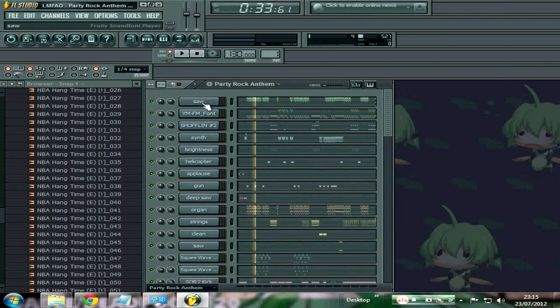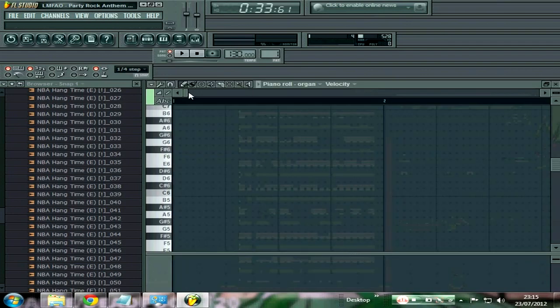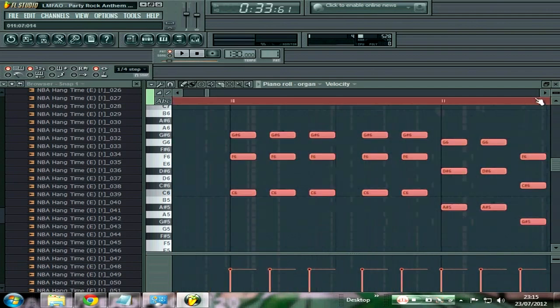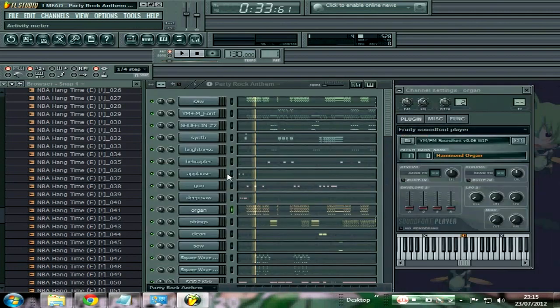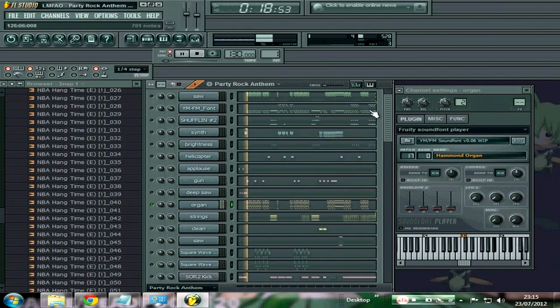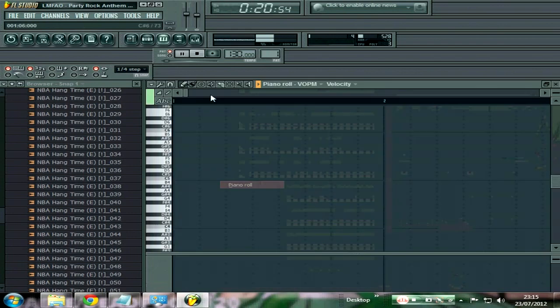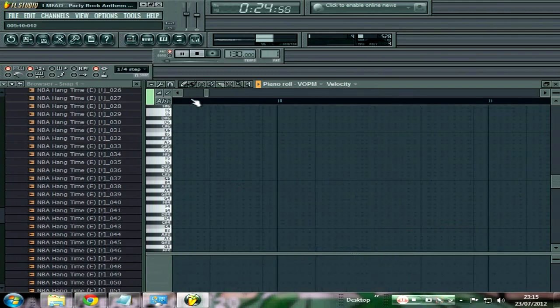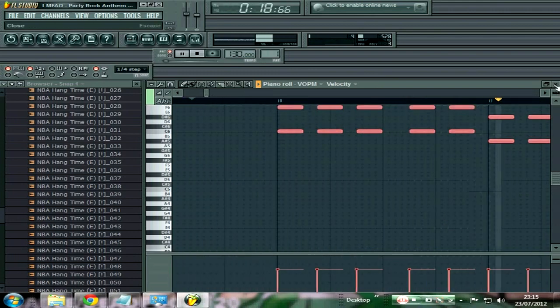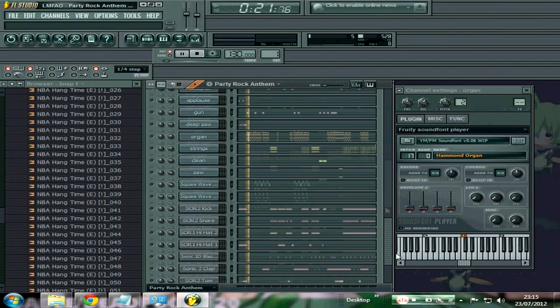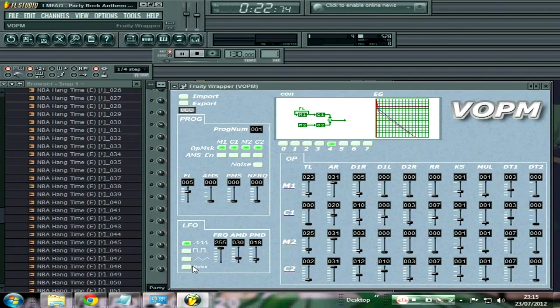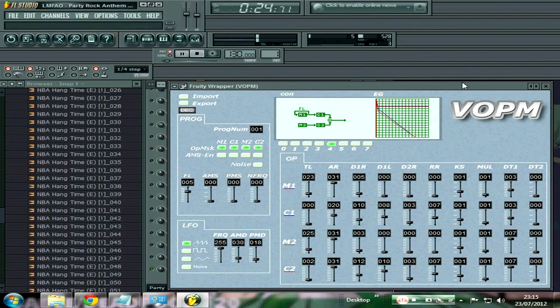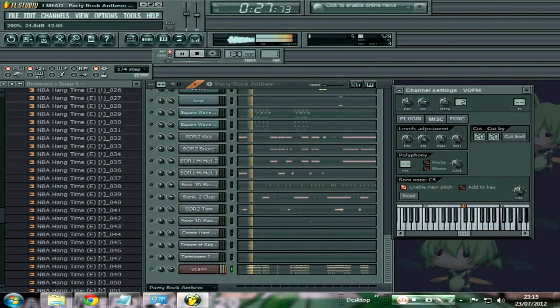All right, let me swap this organ sound here. Turn this up a bit, I don't know, so you can hear that.